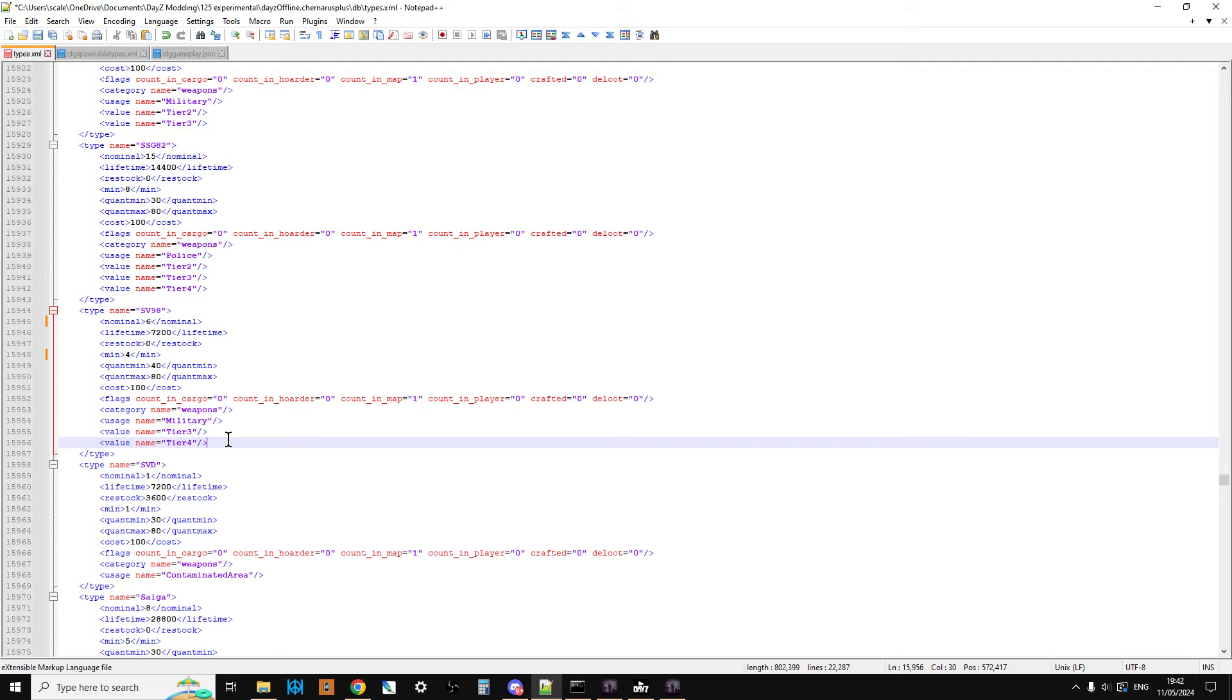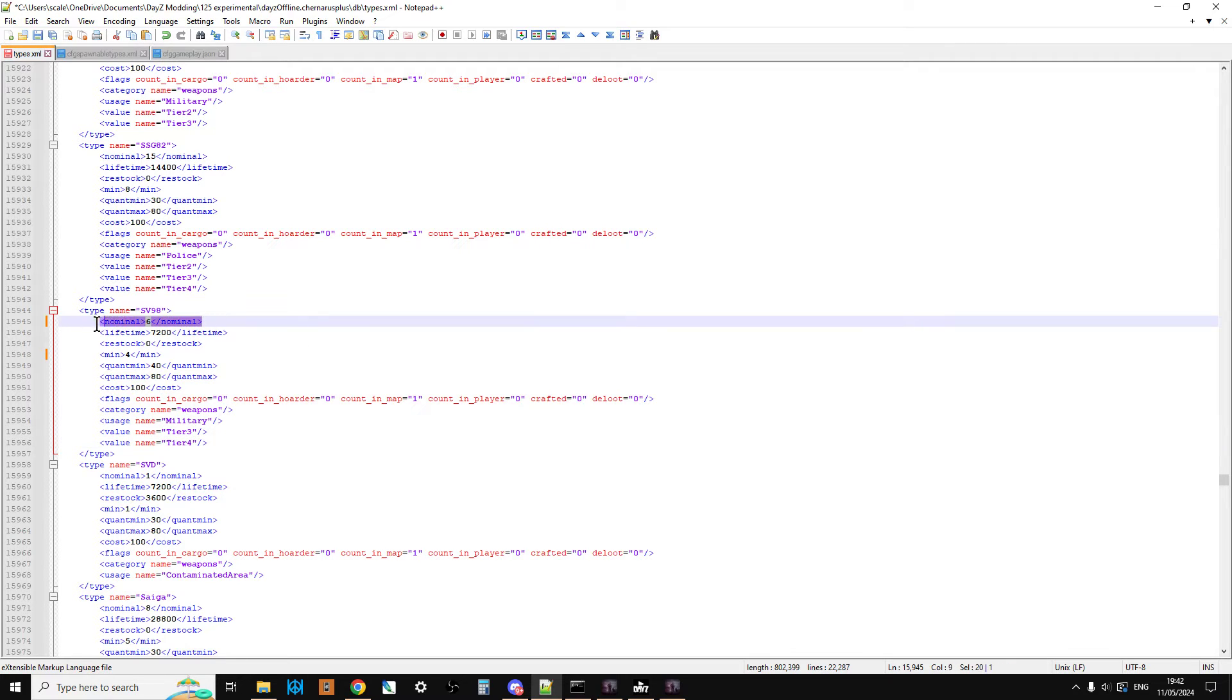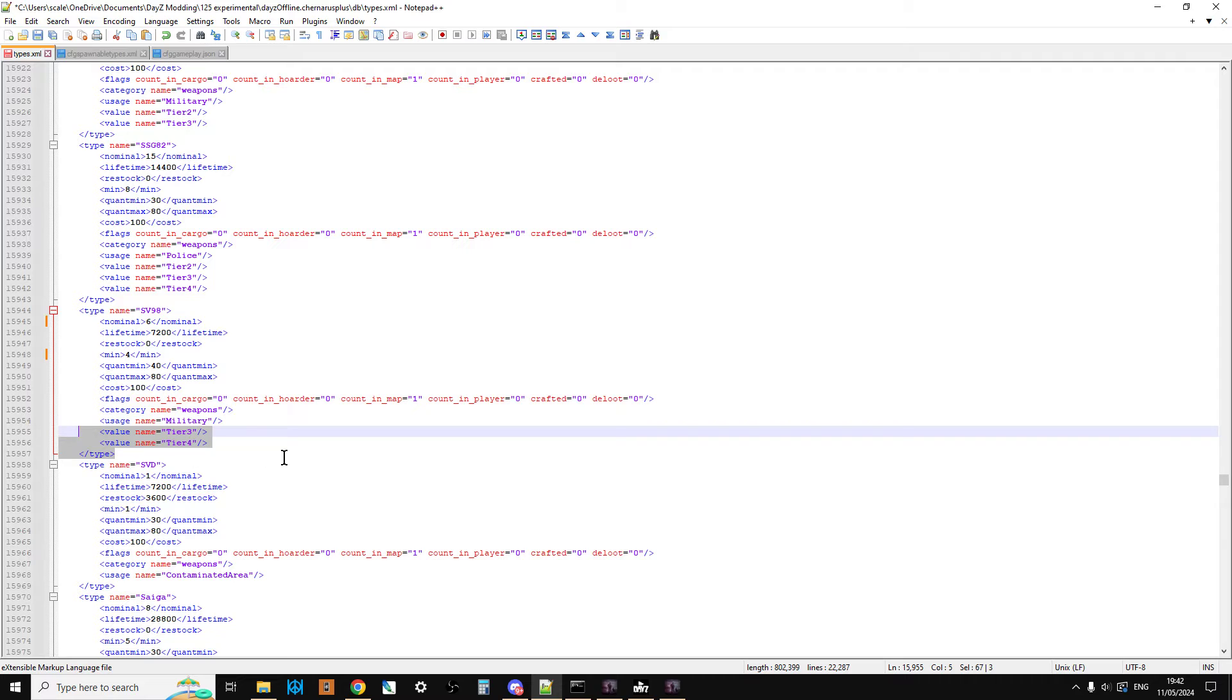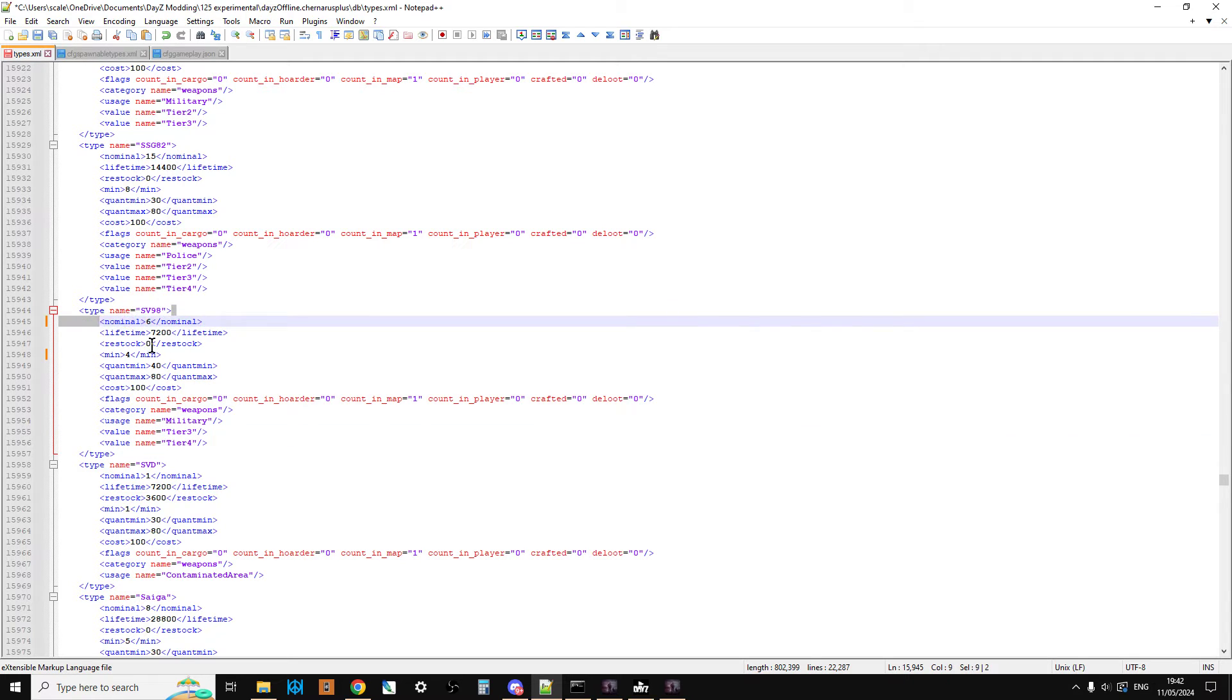Just remember though, that when you do add more tiers to any item, sometimes it can actually make it more difficult to find, unless there's lots and lots of them. Because obviously if only 6 are meant to be spawning on the map, at the moment they only spawn in at tier 3 and tier 4 military locations. Okay, there's quite a few of them. But if we were to add in tier 2 military locations as well, all of a sudden there would be, you know, another at least a third probably of possible locations.